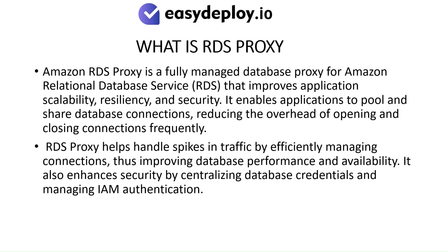What is RDS Proxy? Amazon RDS Proxy is a fully managed database proxy for Amazon Relational Database Service (RDS) that improves application scalability, resiliency, and security. It enables applications to pool and share database connections, reducing the overhead of opening and closing connections frequently.